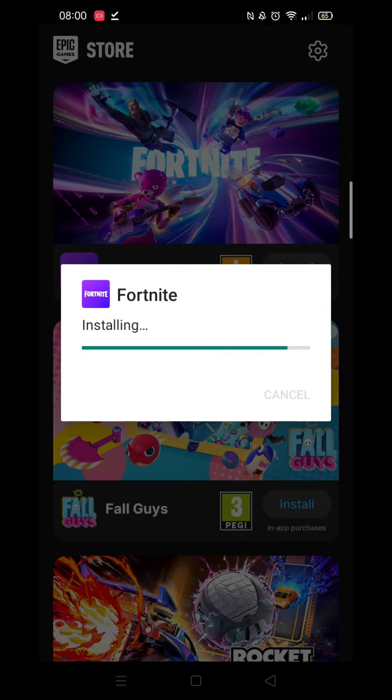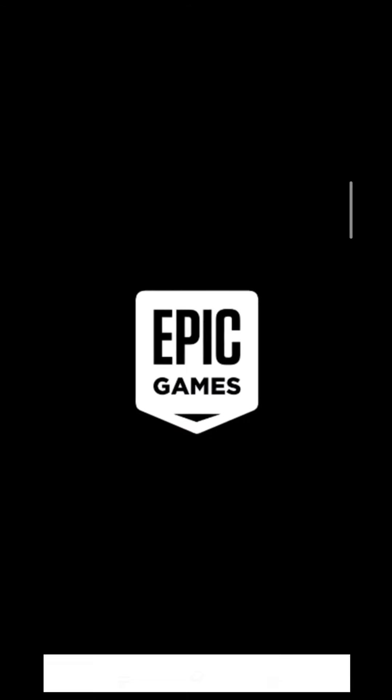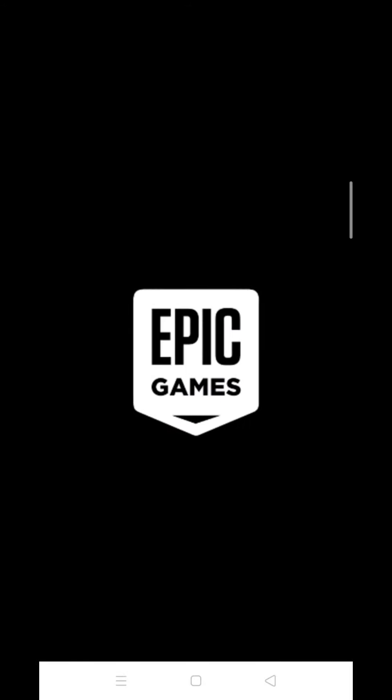And that's all there is to it. The game will now load from your phone and you can go ahead and play Fortnite.